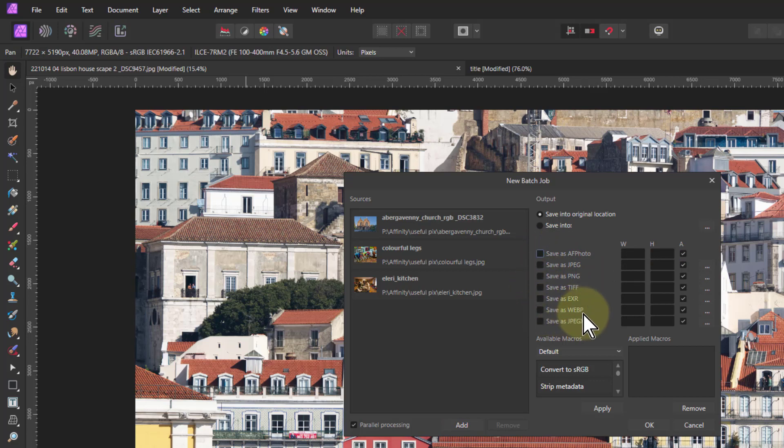But now you've got WebP, which is increasingly a web format. We've also got in here JPEG-XL, which is a HDR high definition JPEG format.